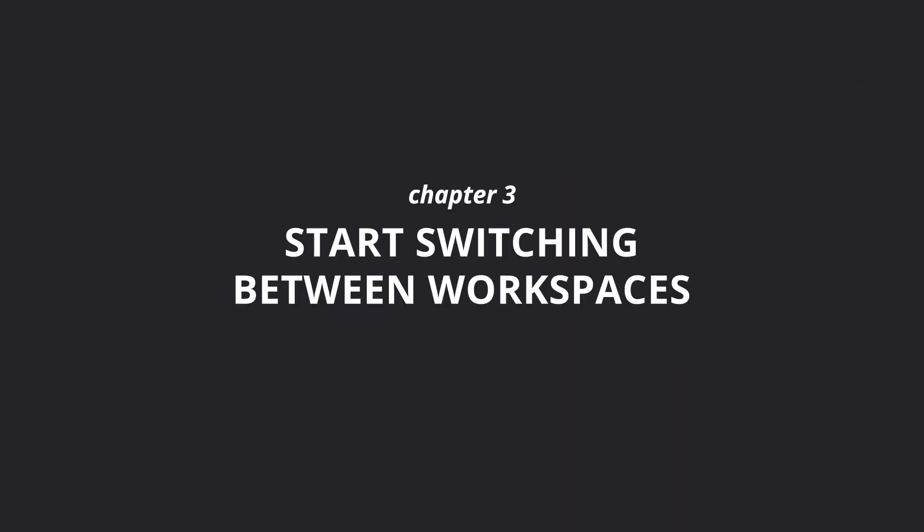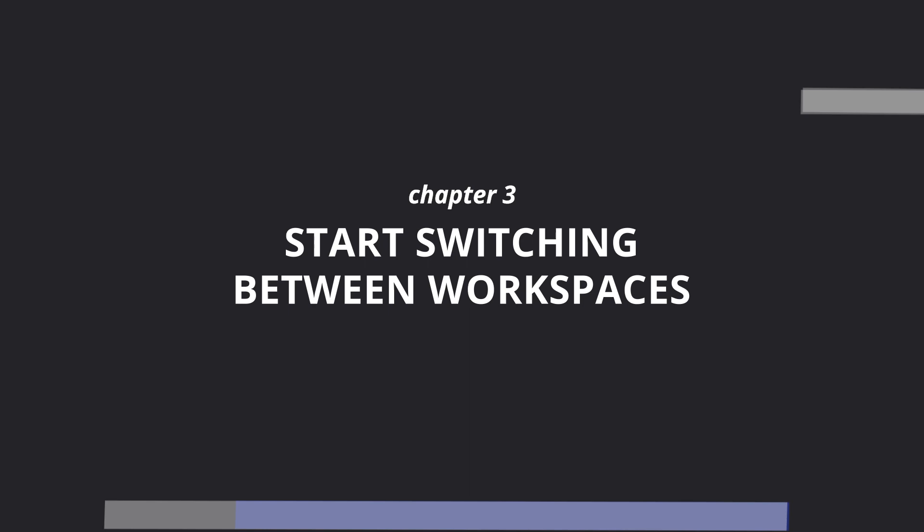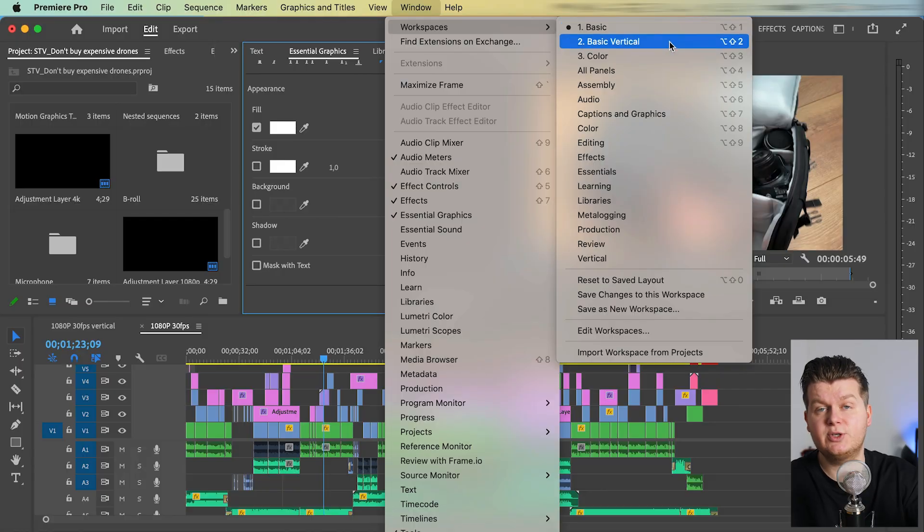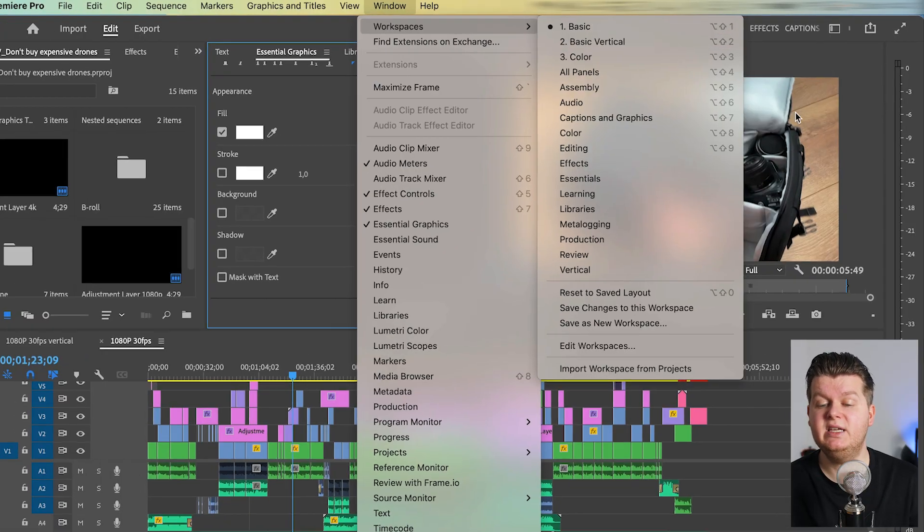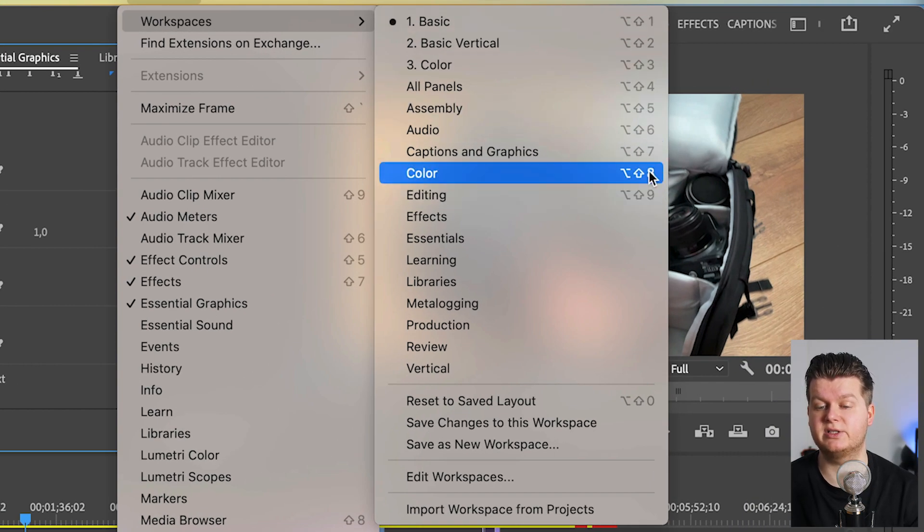But I think that not enough people use the workspaces feature enough. I also did not do it for a very long time. And that is switching between different workspaces. If you analyze your editing workflow, there are situations that are coming back again and again. And for all those situations, you can have different workspaces. And you can switch really easy between those workspaces with these shortcuts.